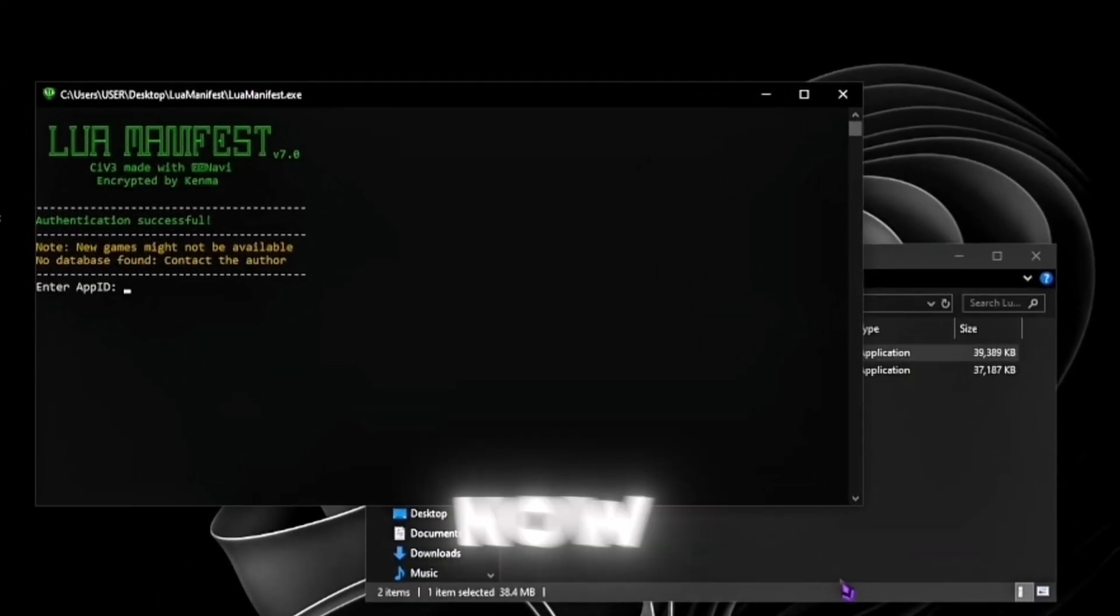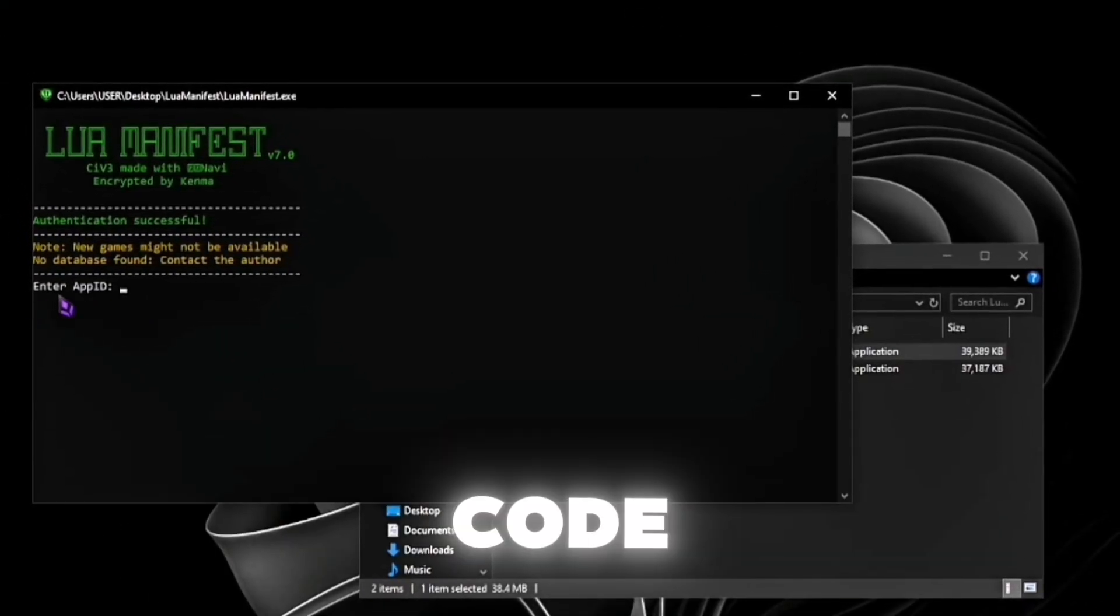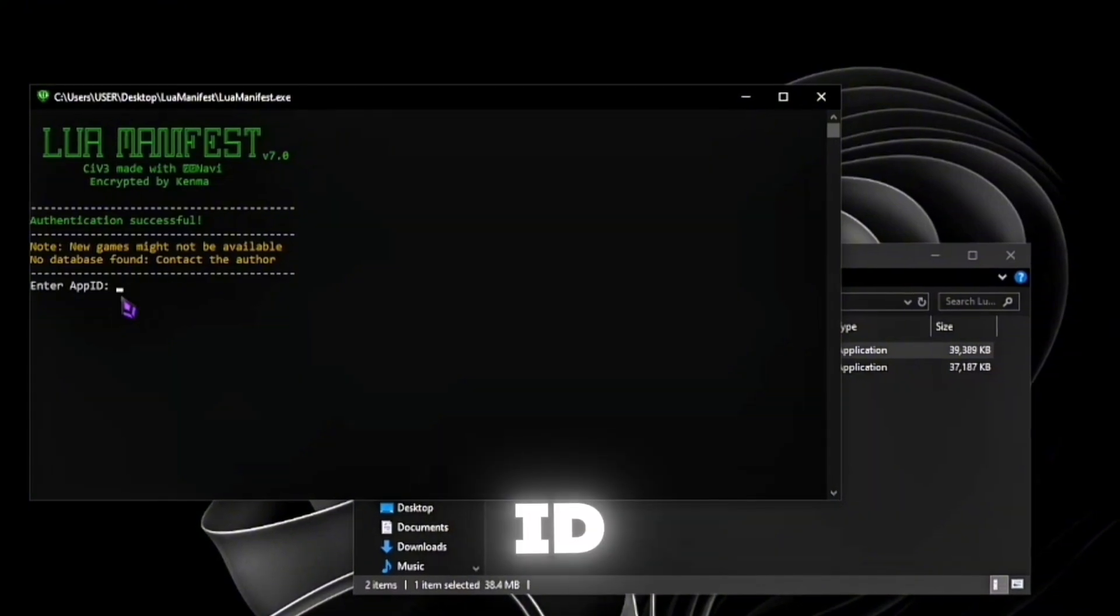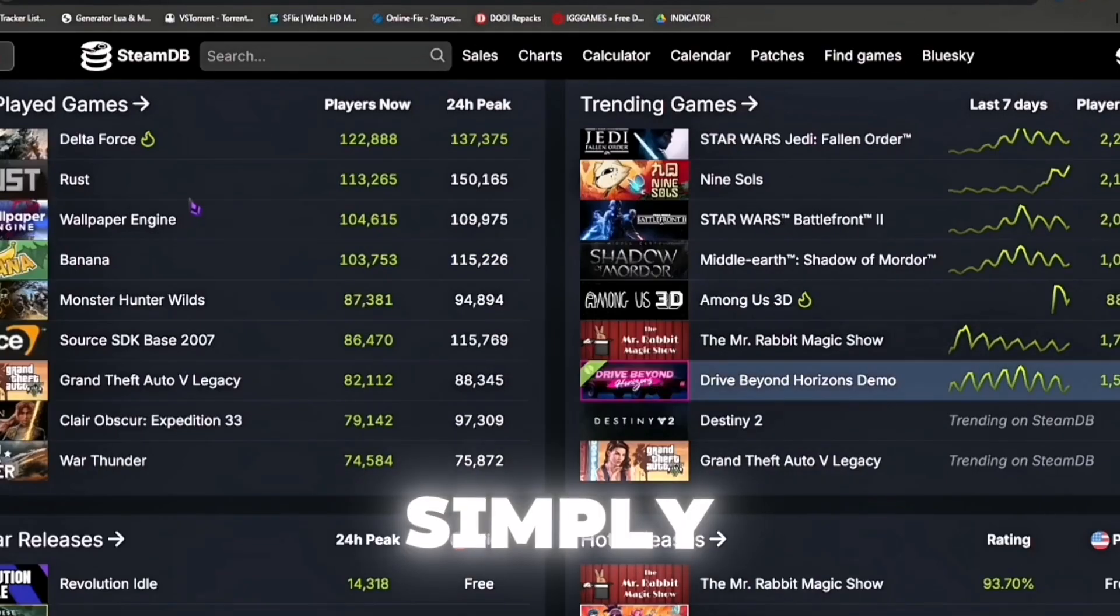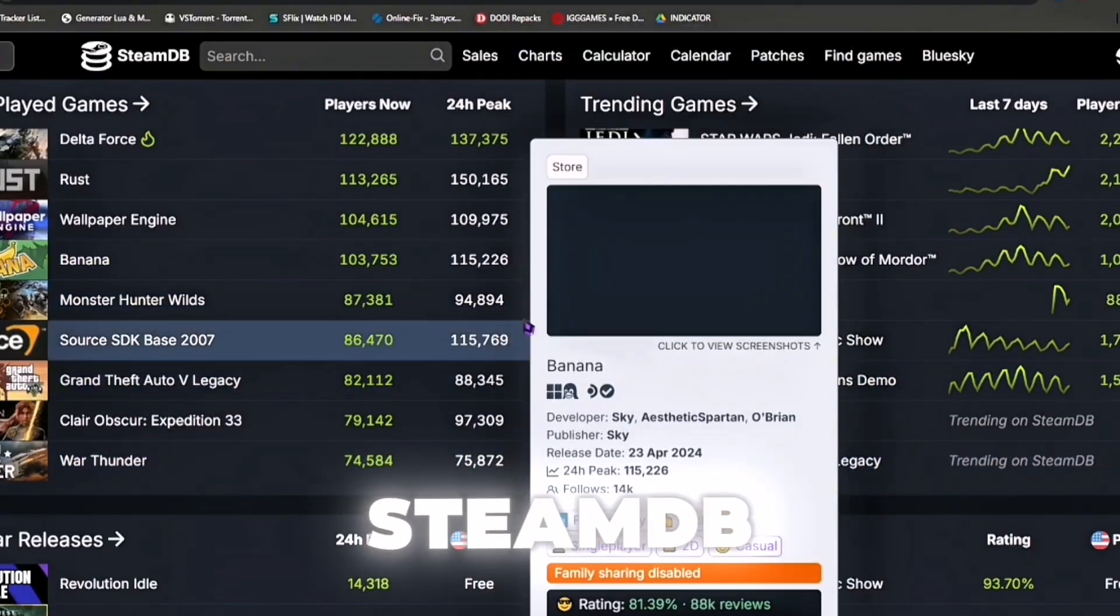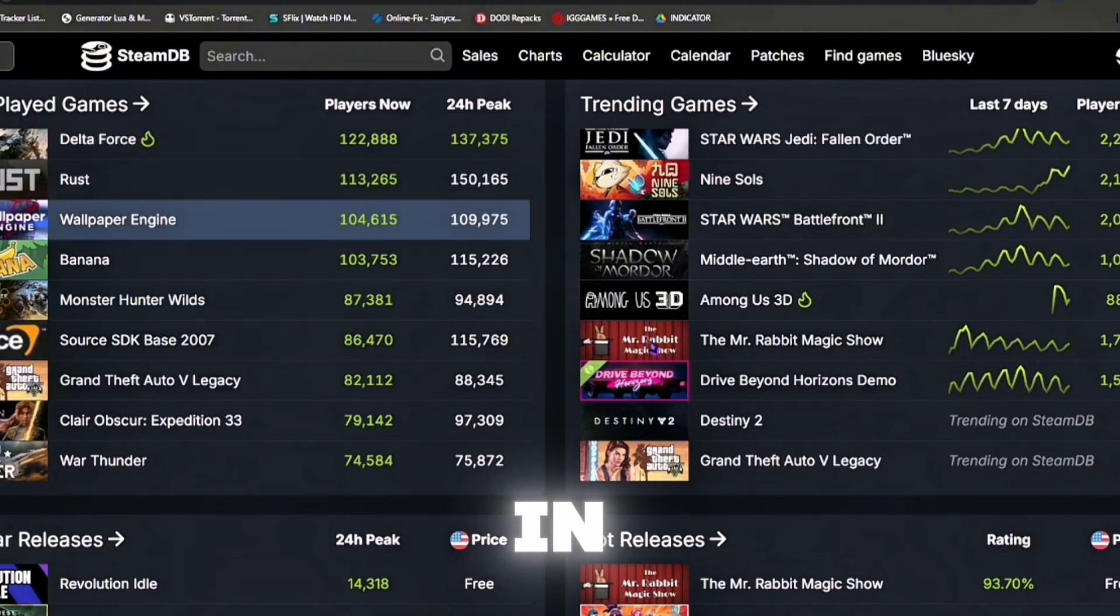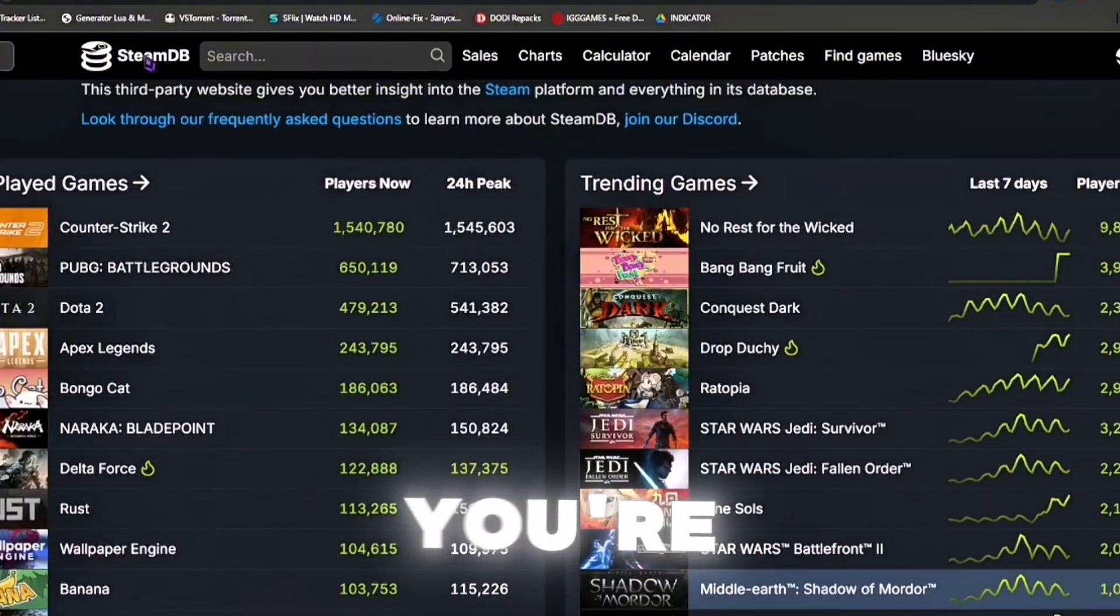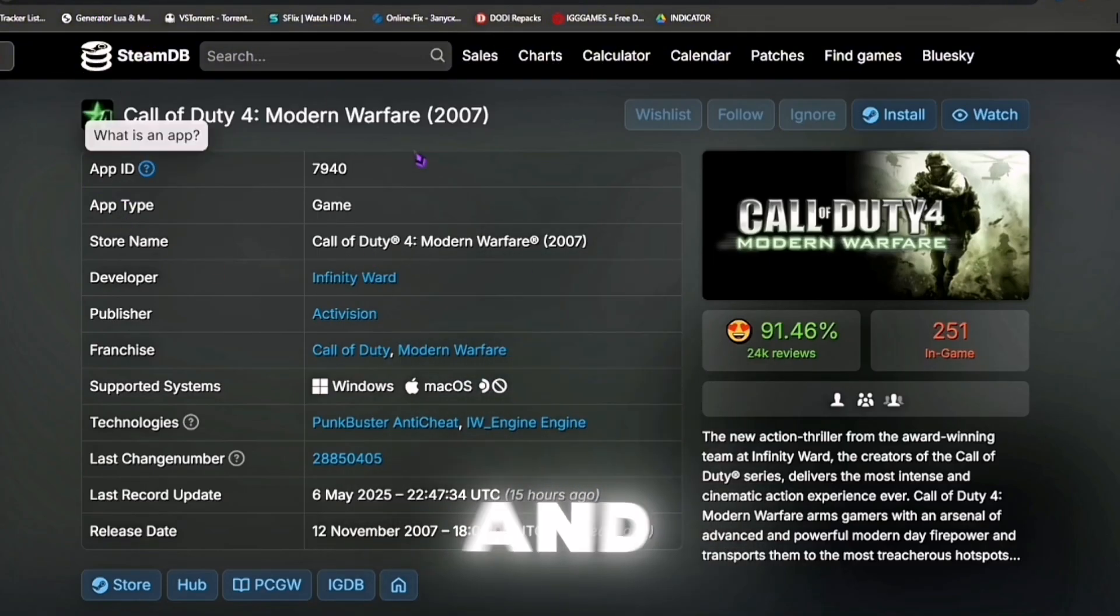Now once you have entered your authentication code, it should ask you for the app ID of the game you want to download. Simply go to steamdb.com, which will also be in the description below. Once you're in the website, find your game and copy its app ID.